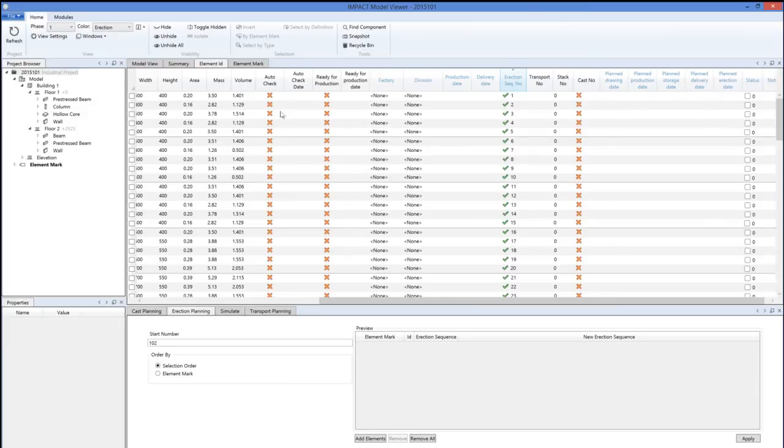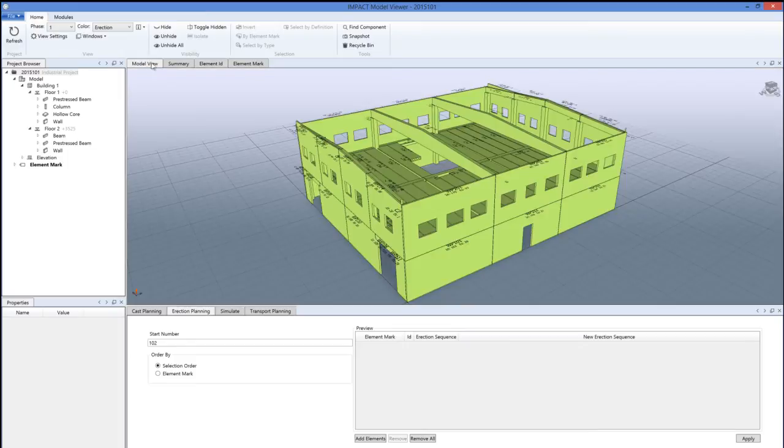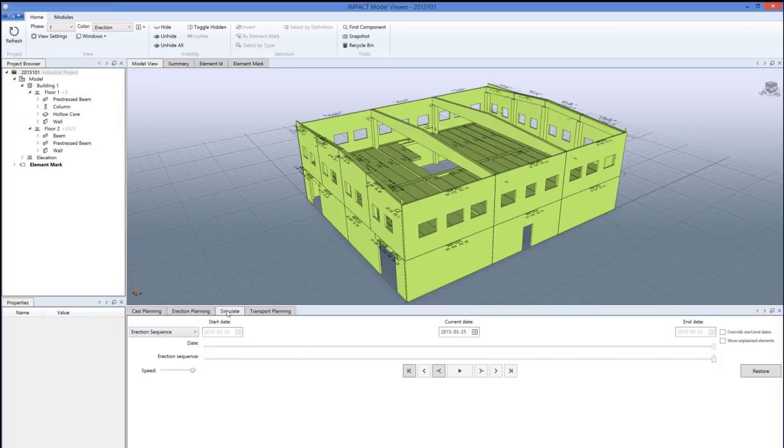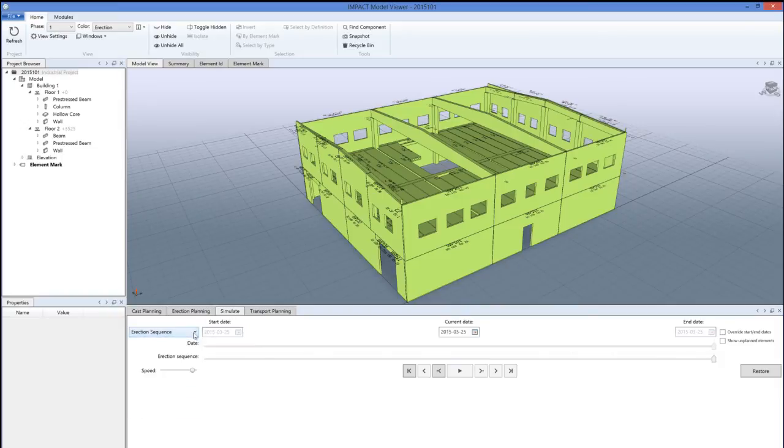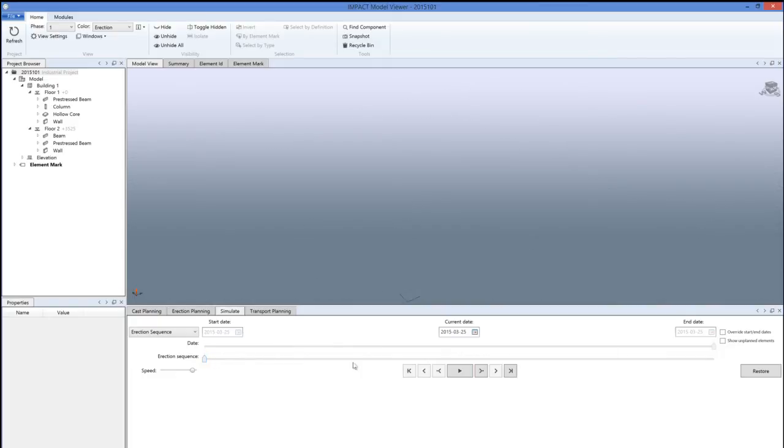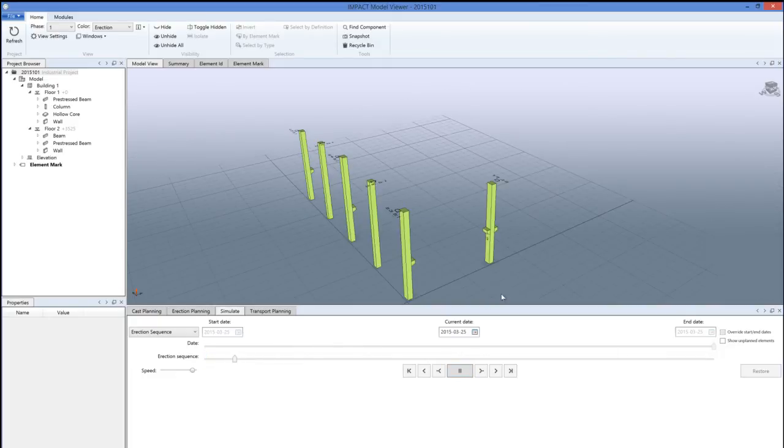Now we will also be able to simulate the project to see what it looks like in progress out on site. Click the simulate tab here, set it to erection sequence, and then just play. Let's start from the beginning and press play.